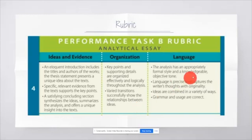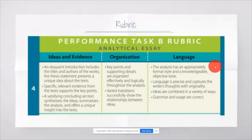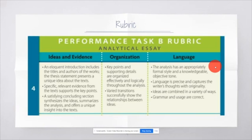And then we get to language. The analysis has an appropriately formal style and a knowledgeable objective tone. What that means is this is not an I paper. It is a third person paper. That's the formal style. You will not be using words like I, you, or my, or me.